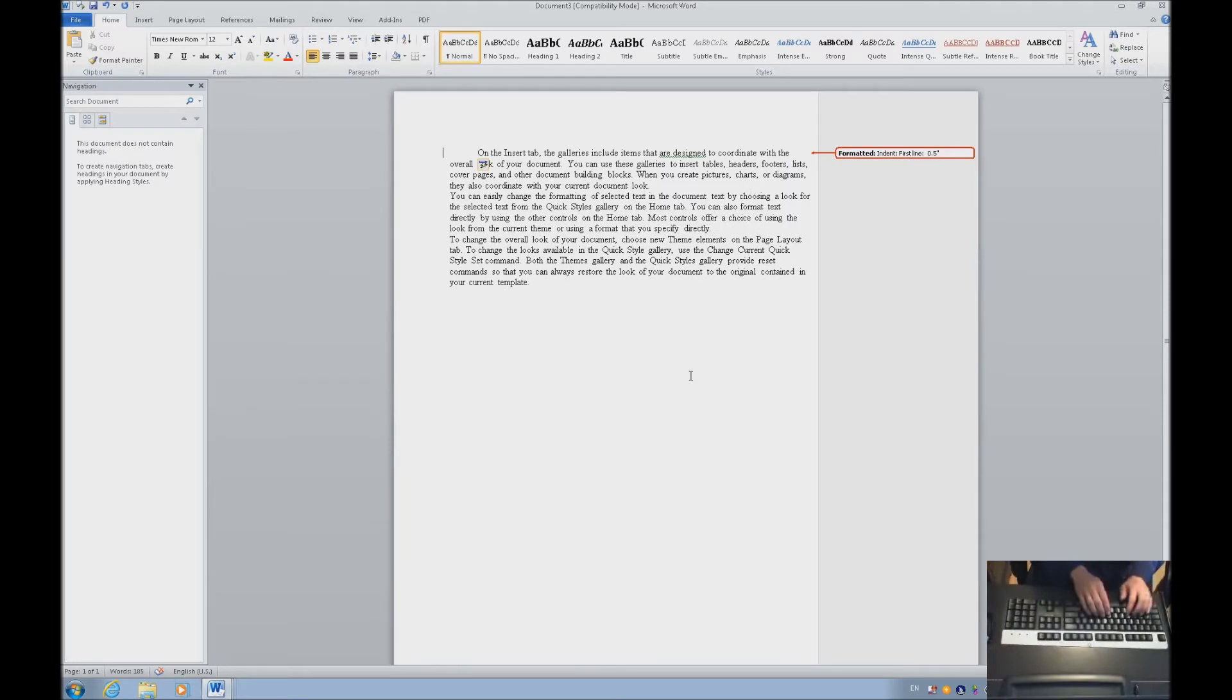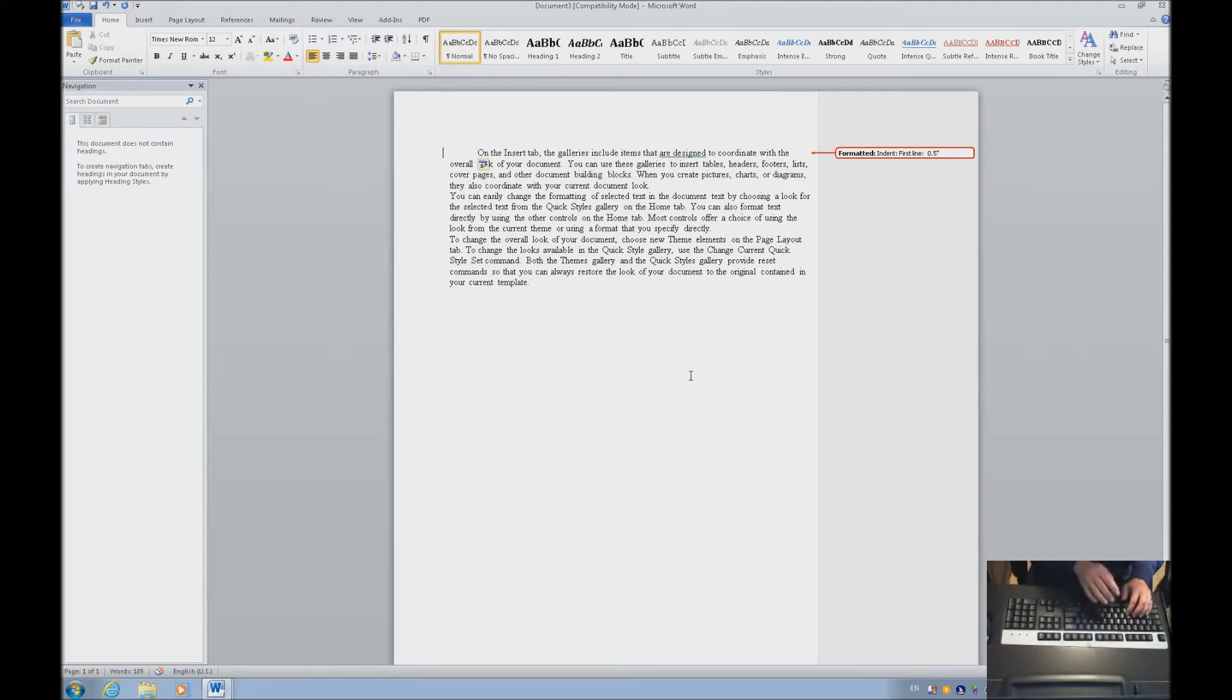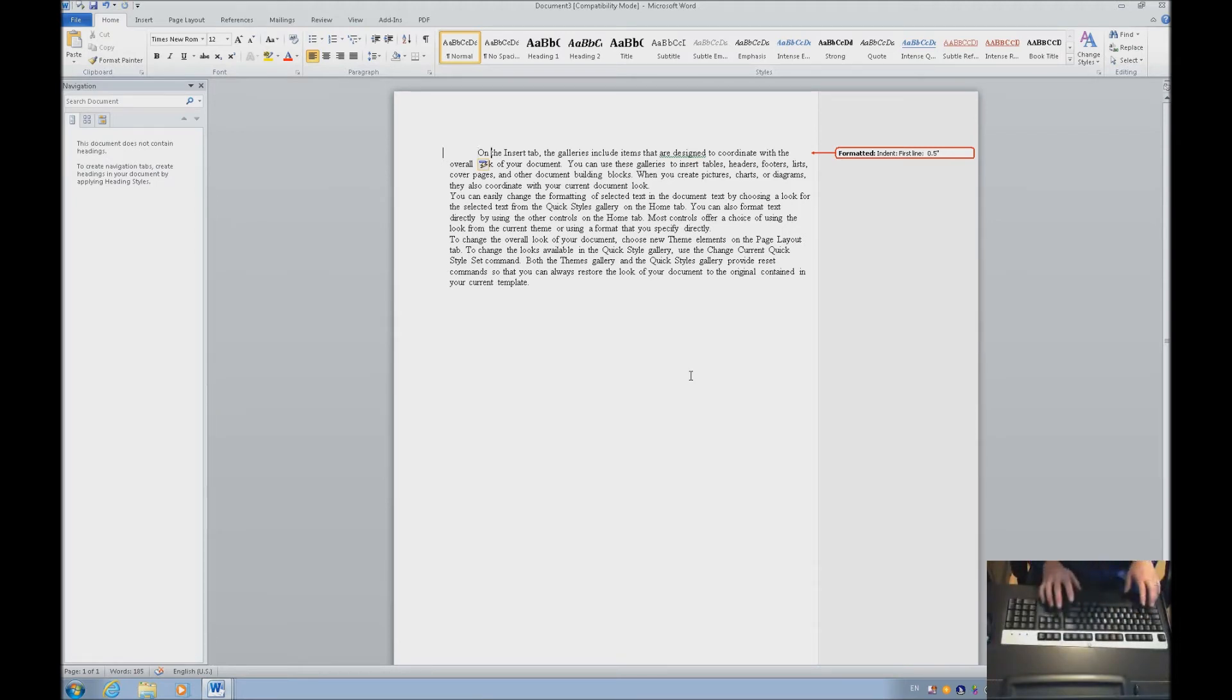As you can see, to the right of the paper, you have formatted indent first line by a half an inch. When the student goes back and reads this with JAWS, that is what JAWS will tell them. Let's move through the document. Ctrl-Right-Arrow.